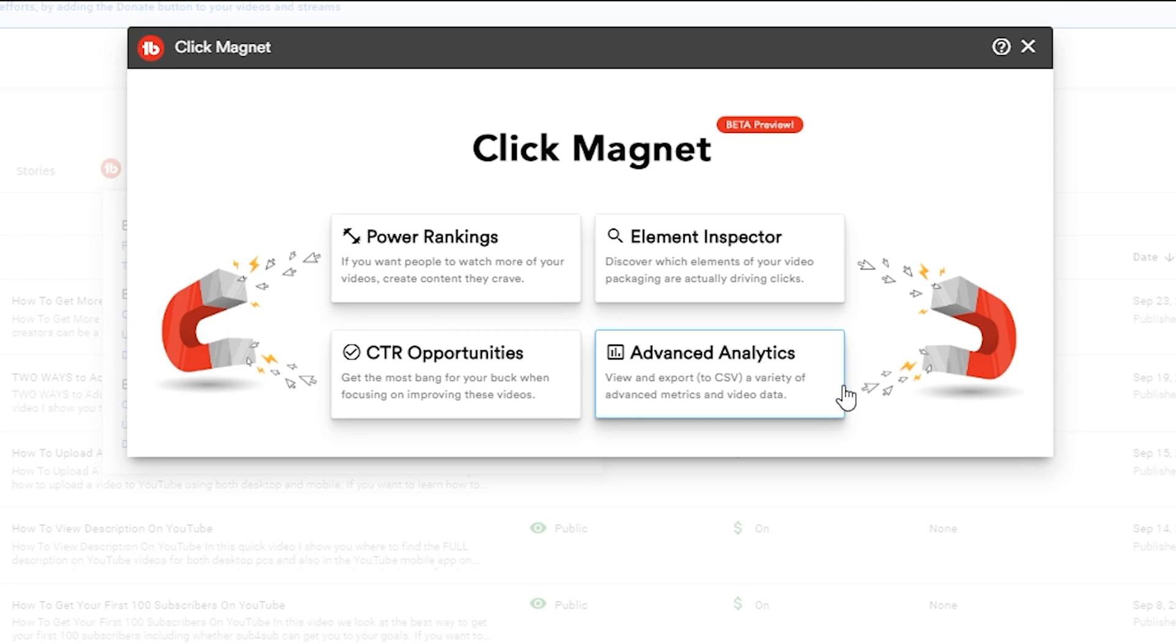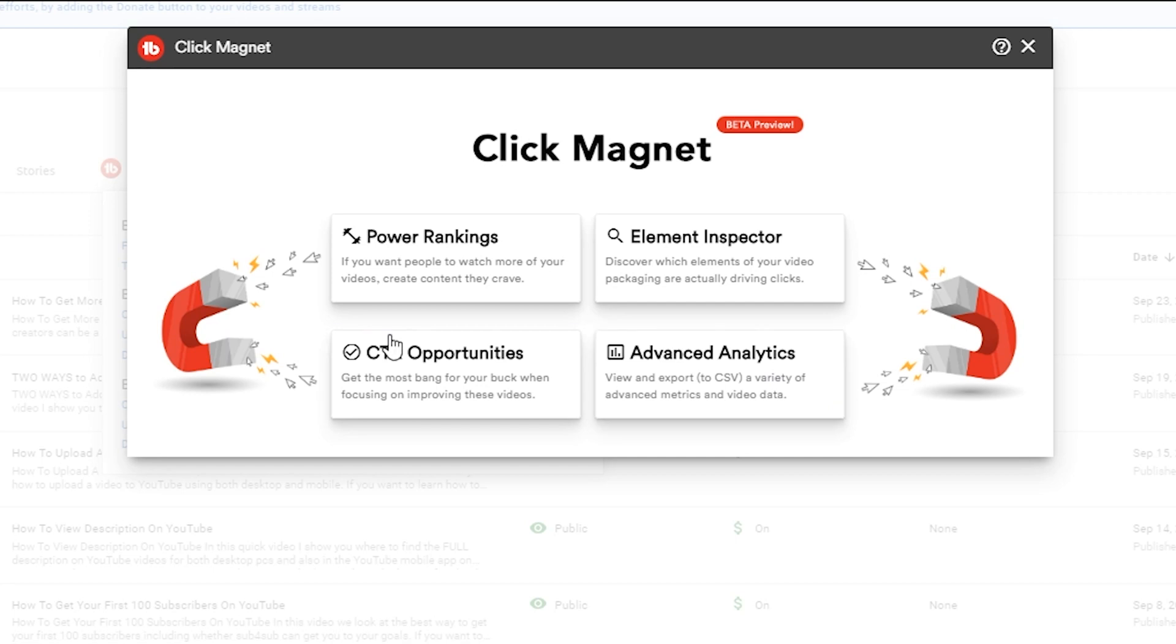We have Click-Through Rate Opportunities - this is going to show us videos that are otherwise performing well but don't have the best click-through rate among our videos, and that's going to show us opportunities to actually drive more views to those successful videos by finding ways to up our click-through rate. And then Advanced Analytics - it's an opportunity to view and export some of your metrics and video data in ways that YouTube itself is not going to provide.